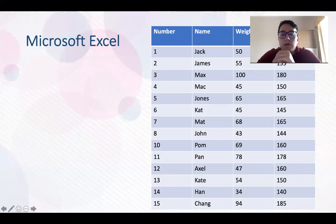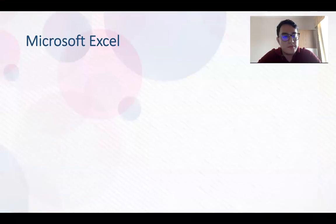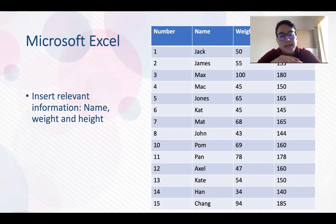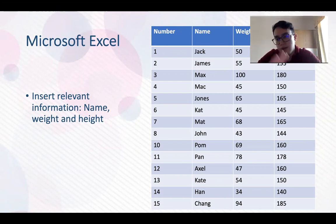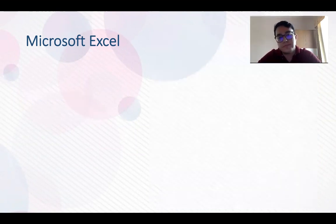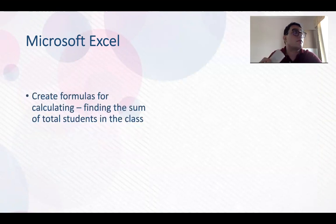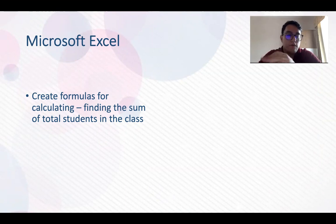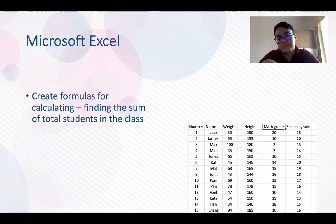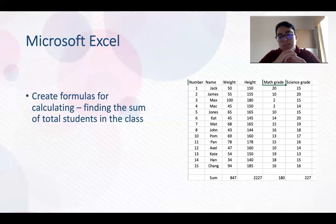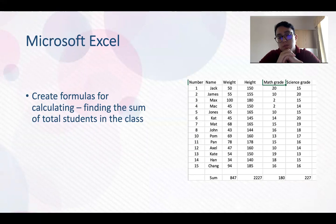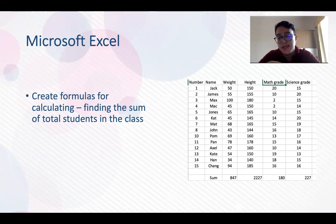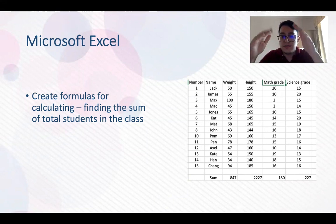Okay, so as you remember, our graph is here. You can insert relevant information like name, weight, and height, or any information that you think about. You can create formulas for calculating and finding the sum of the total students in the class. So this is the sum. You can see we have the sum for the weight, height, math grade, and science grade. The sum is all these factors adding together.